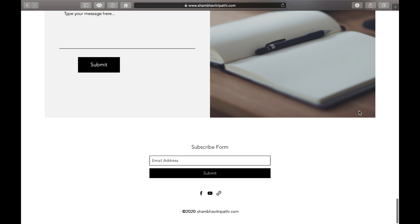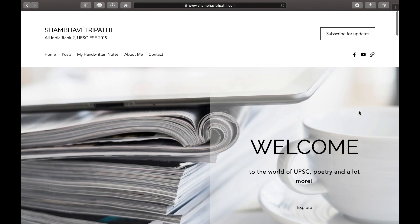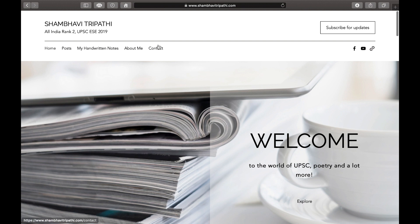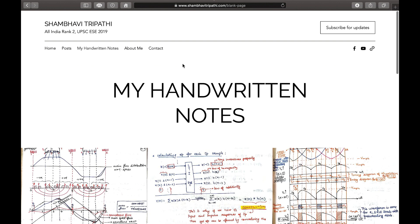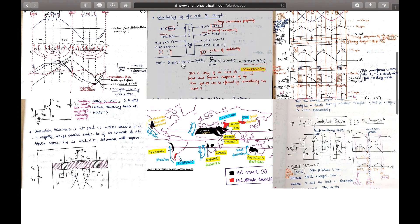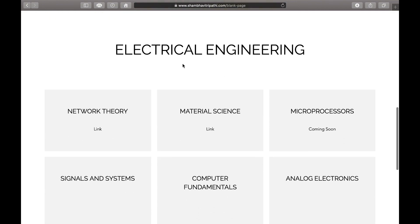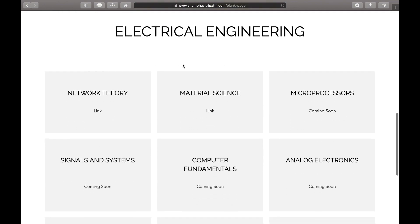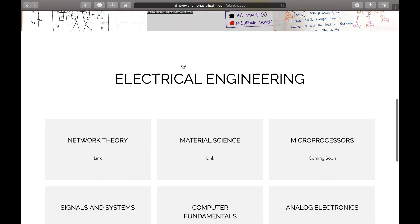If you want the notes, you can click on 'My Handwritten Notes.' When you click there, you'll automatically be directed to the section where I've already uploaded the notes for two subjects: Network Theory and Material Science. The others will be coming soon.